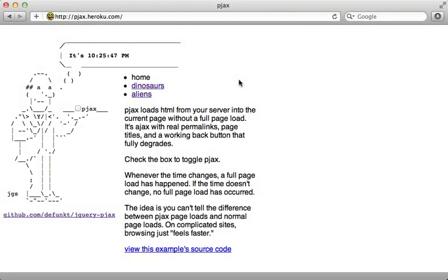PJAX is a jQuery plugin written by Chris Wanstroth that allows you to easily swap out a section of a page using AJAX instead of doing a full HTTP request.